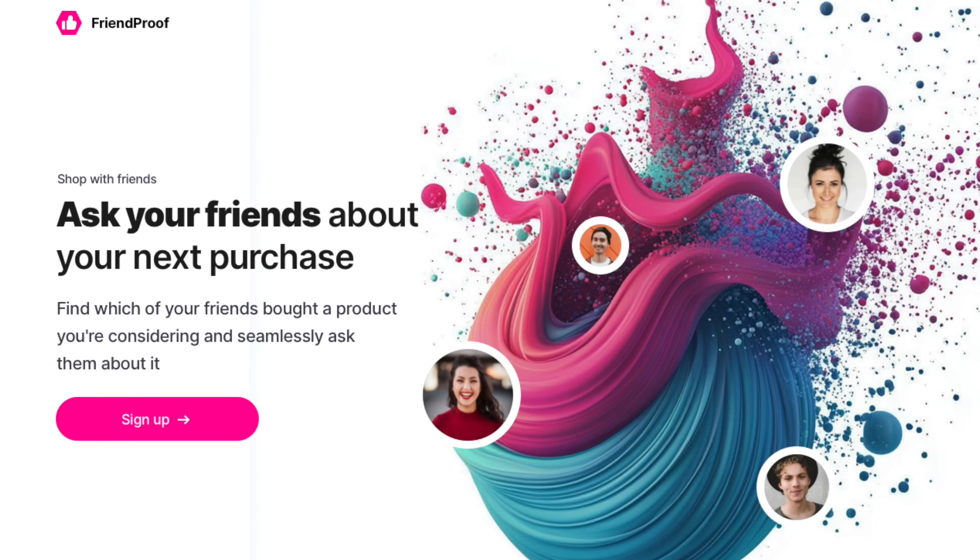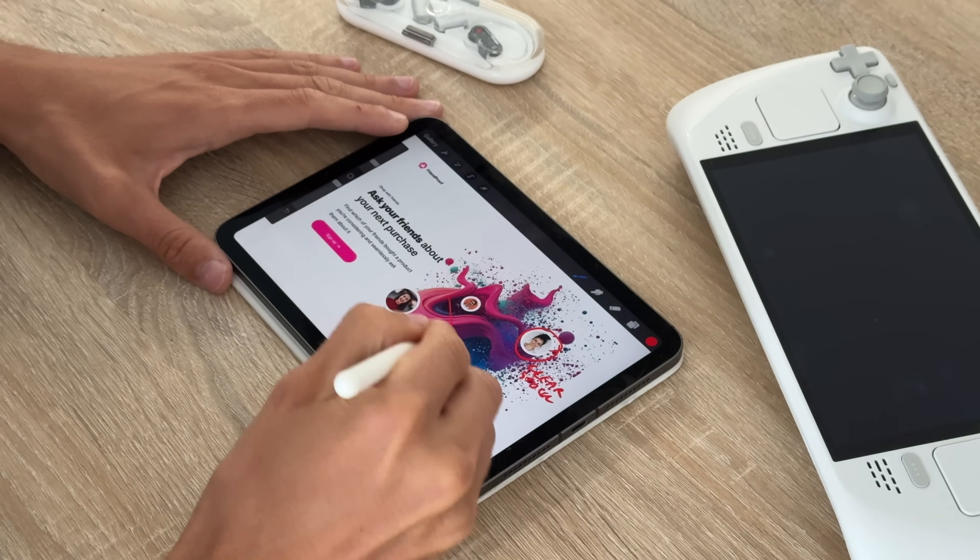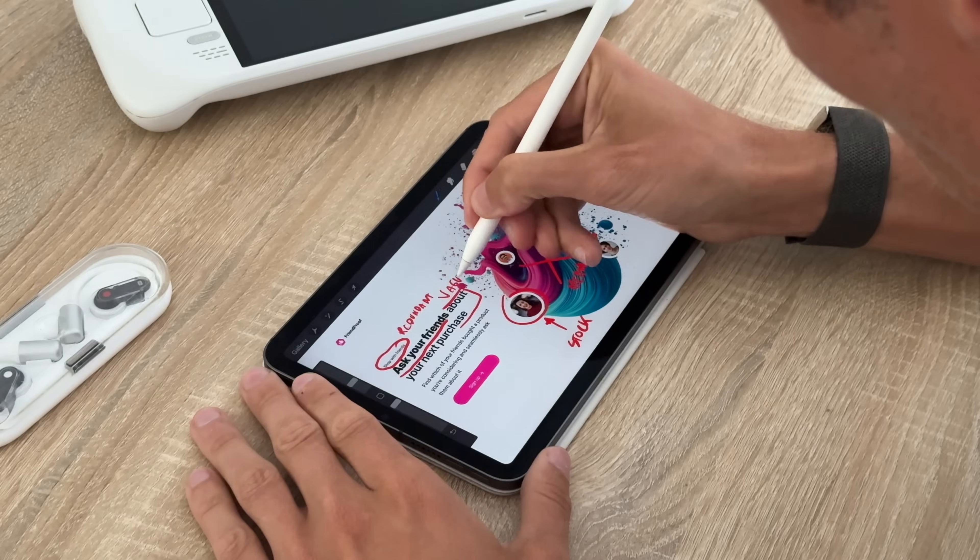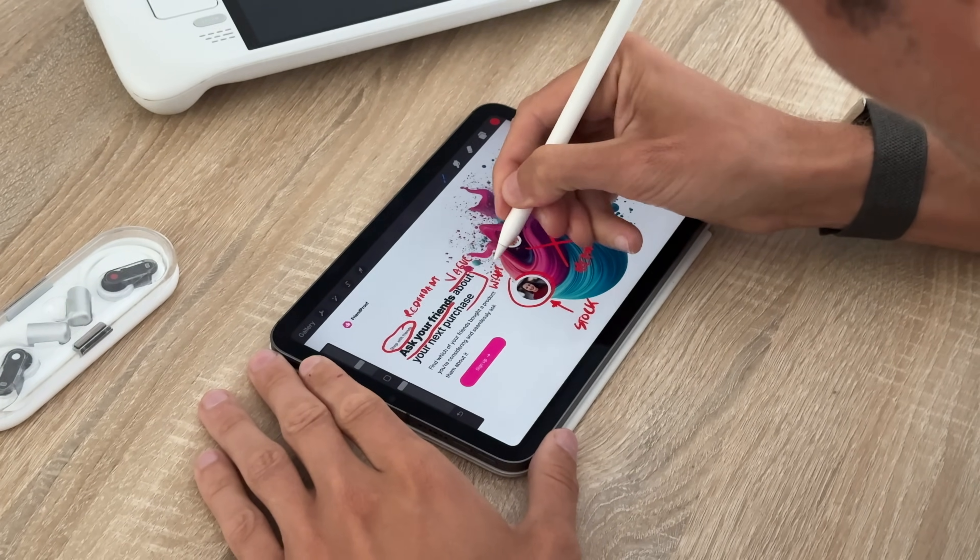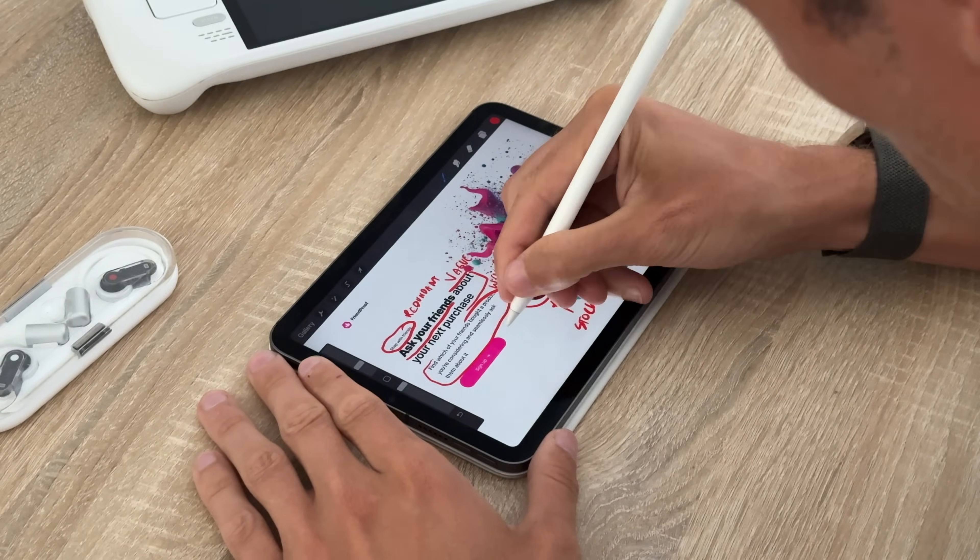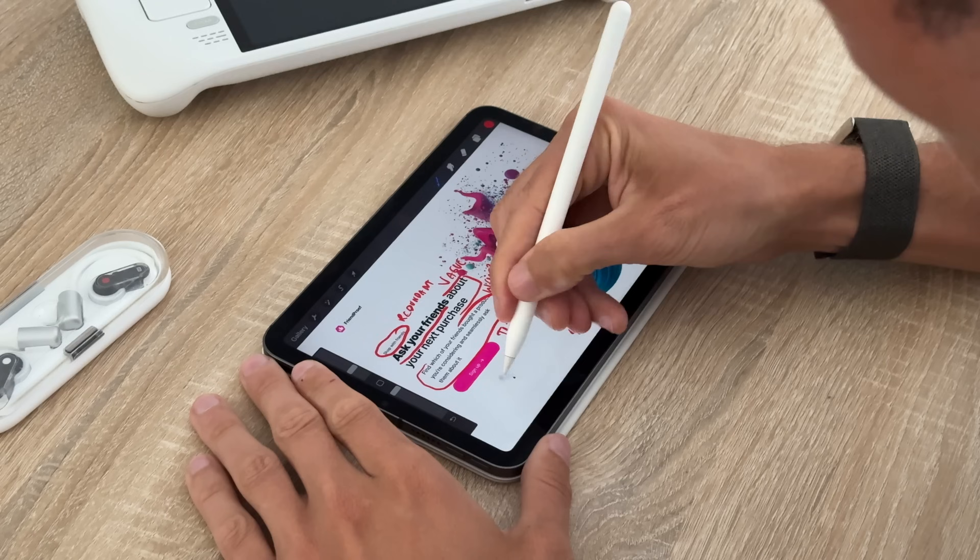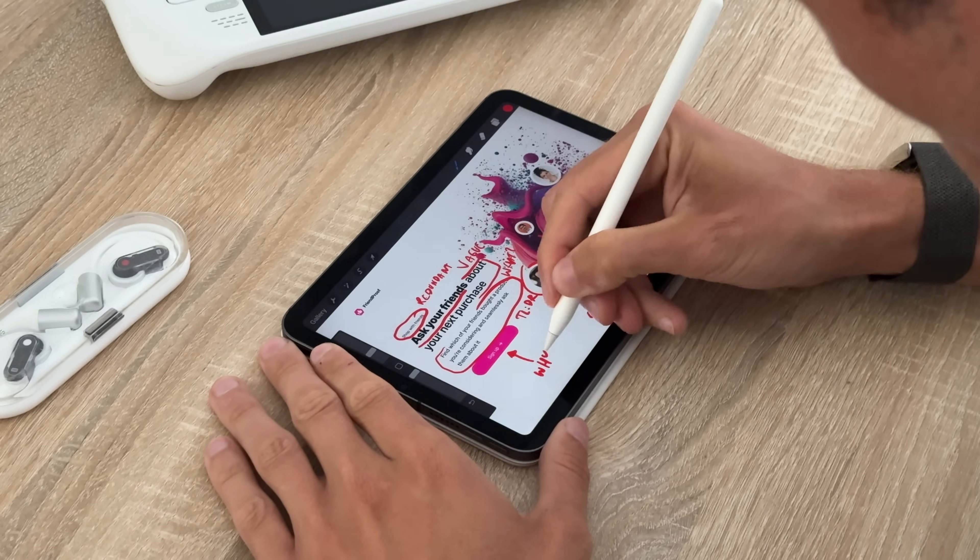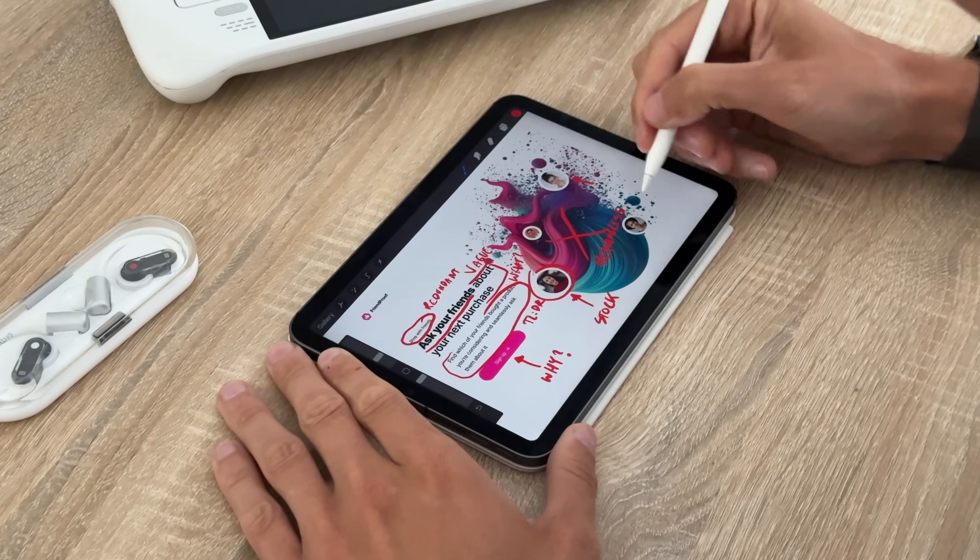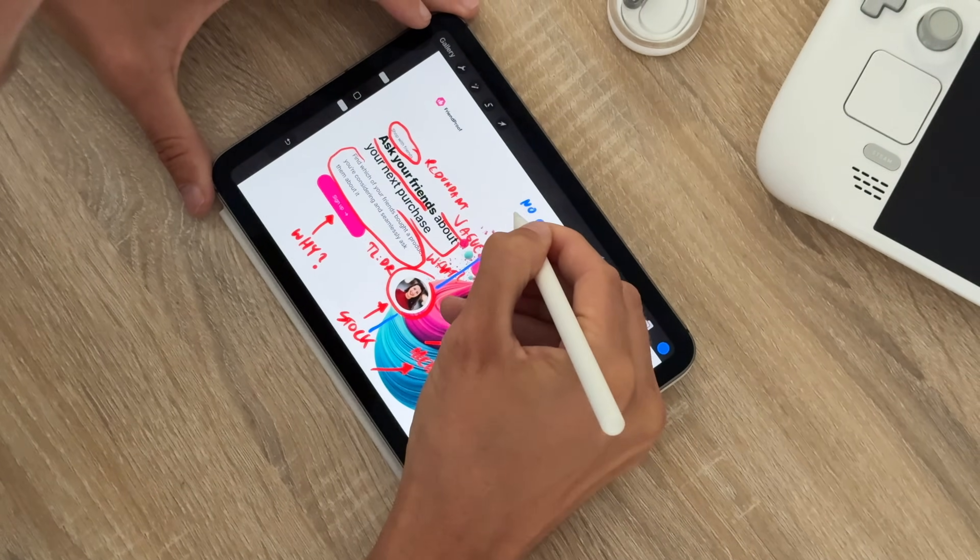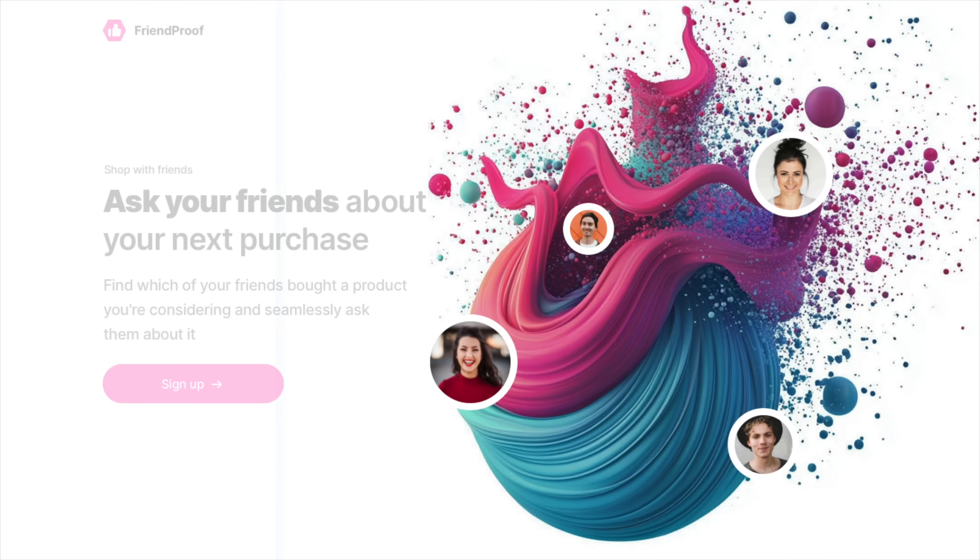It says shop with friends, ask your friends about your purchase. Find which of your friends bought a product you're considering and seamlessly ask them about it. That CTA just says sign up. So I add all my annotations about the vague copy, the inconsistencies, and the silliness. It shows a 3D blob with photos of your friends that were clearly taken from a free stock photo site. We can do better and fast.